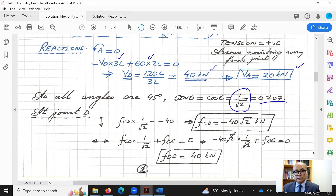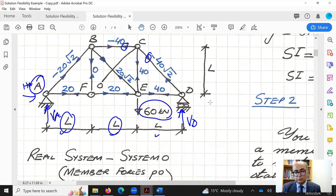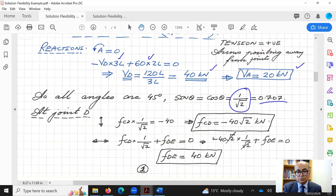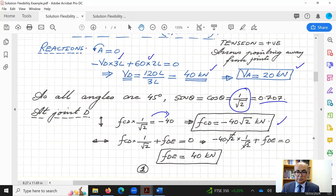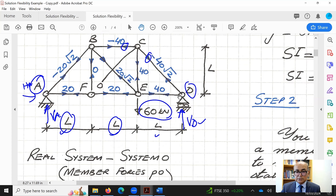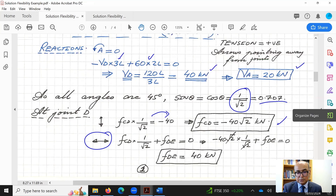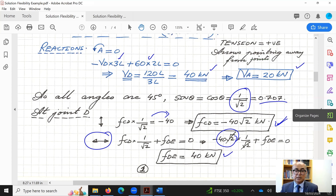At joint D, summing vertical forces: the reaction is upward and the vertical component of member CD acts in the same direction, so FCD times 1 over root 2 equals minus 40. This gives FCD as minus 40 root 2, meaning the member is in compression. Summing horizontal forces at D: the horizontal component of CD plus FDE equals zero, and substituting the value of FCD gives FDE as 40 kN — positive, so tension.